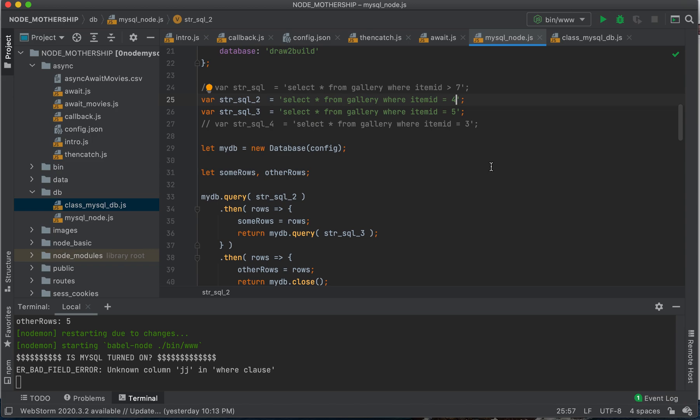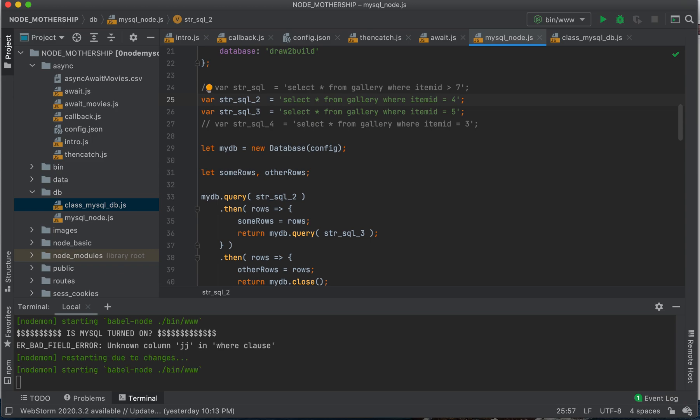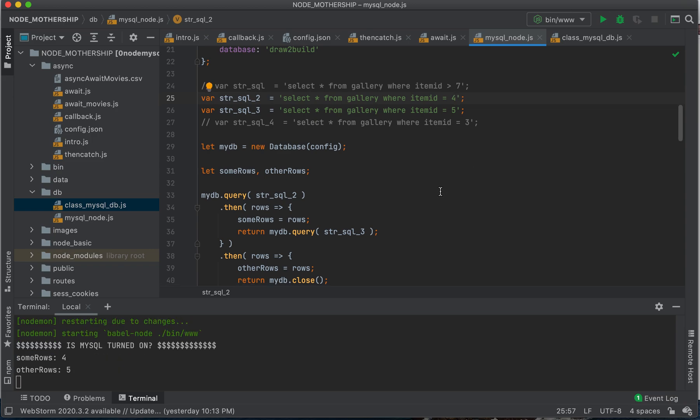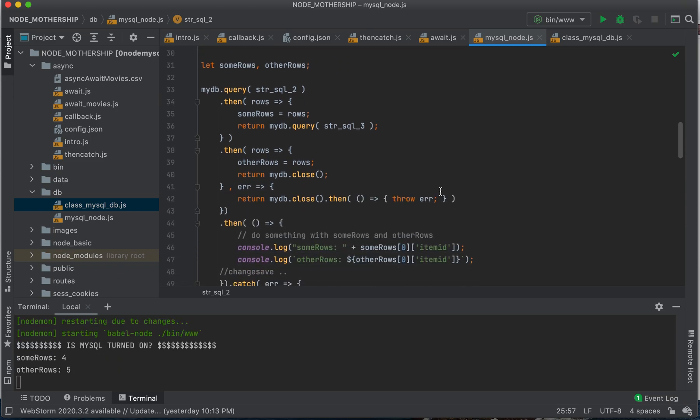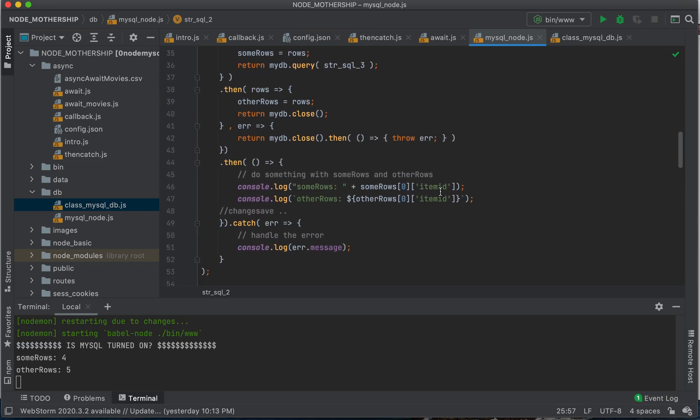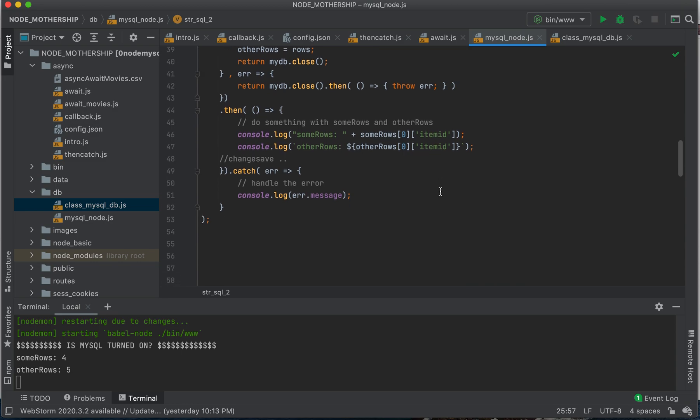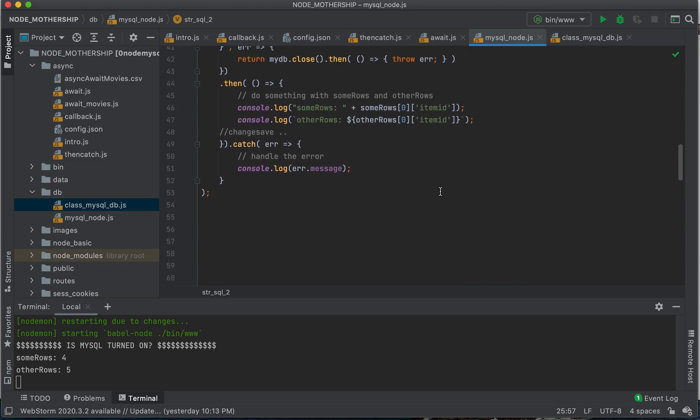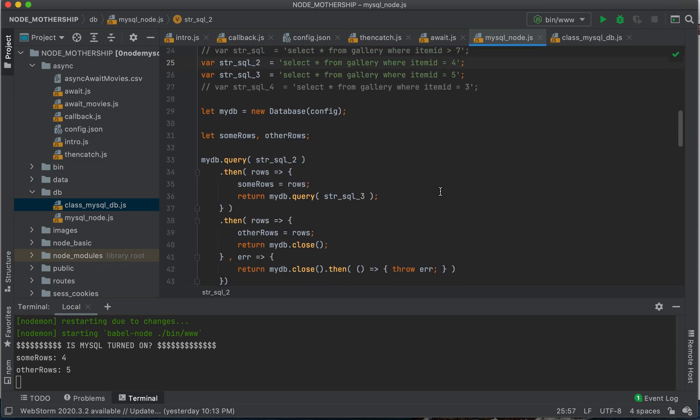So at any rate, you guys, these promises are a little bit tricky. They're a little bit tricky.